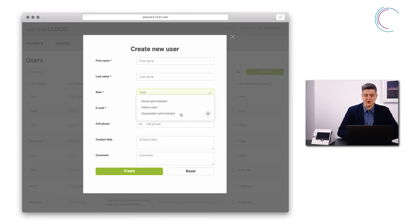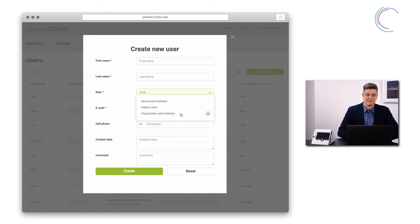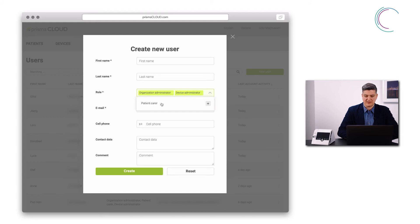The organization administrator has the option to create, edit, and delete users and manage the advanced options of Prisma Cloud like the API access. You can combine those roles like this.